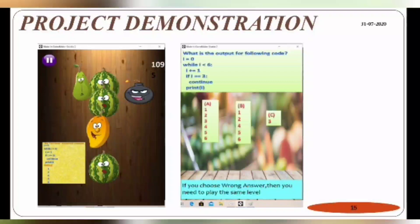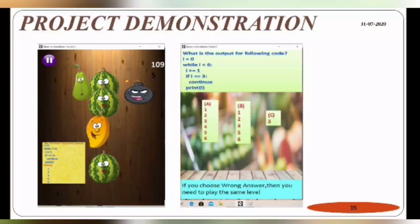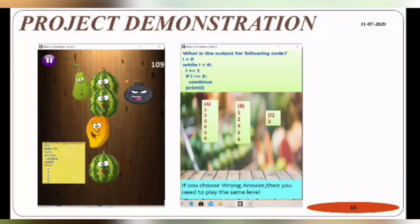On the next levels, the same scenario is followed. Using this game, you have to remember all of the syntaxes. It is useful for both playing as well as learning.